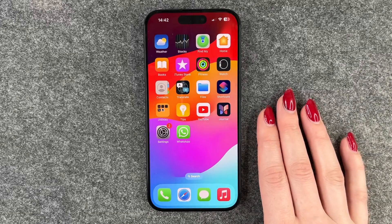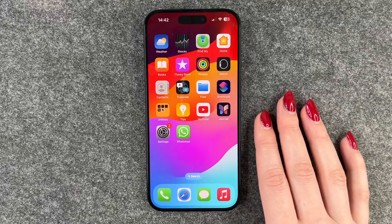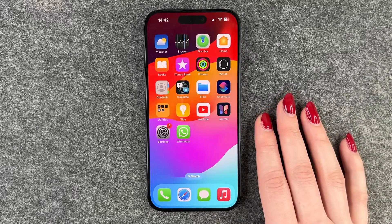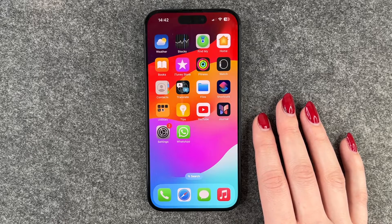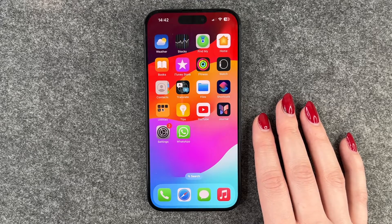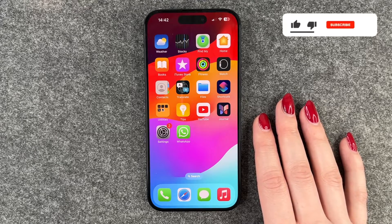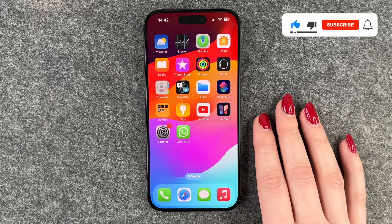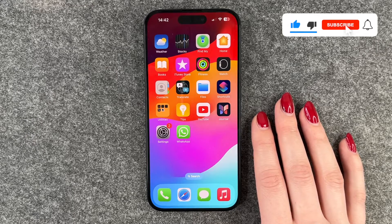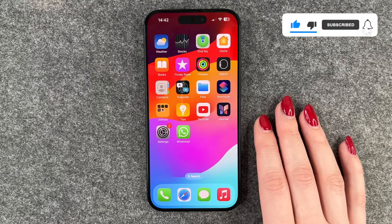Hi buddies, welcome back! Today I want to show you how you can check for updates for your apps on your iPhone 15. I will show you the whole thing on the iPhone 15 Pro, but you can totally go ahead and do the same thing on your iPhone 15.